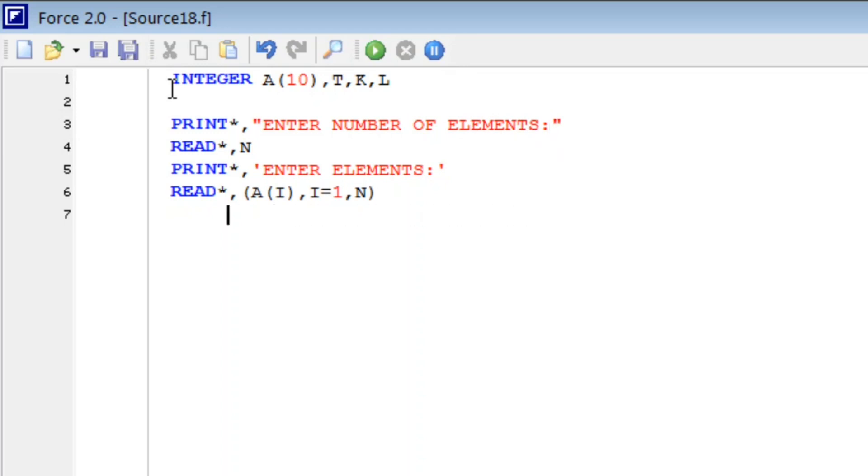Once we have elements, we will start the sorting process. For that, we write DO loop: DO 20 K from one to N minus one.